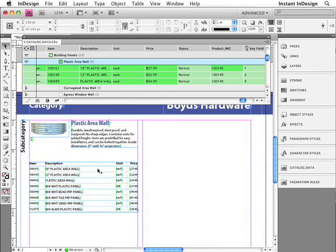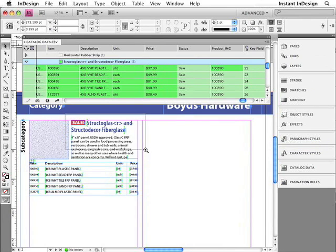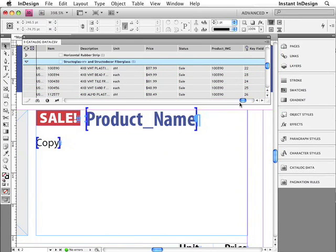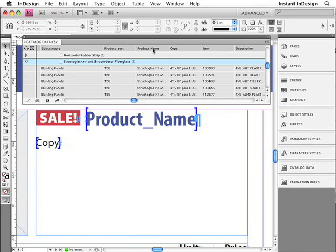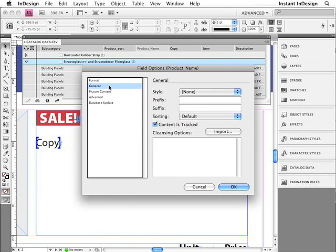There was just one other problem that I noticed when testing the pagination with the other product. I'll undo this, paginate this product, and I'd like you to notice that there's a symbol in here — less than and greater than symbols surrounding the letter R. This actually needs to be a registered trademark symbol. So here's what I'm going to do to fix this. I'll undo that last pagination, and then I'm going to locate the product name field name right up here. I'll hold the Option key — which is the Alt key on the PC — and double-click that field name. This will give you quick access to the field options.